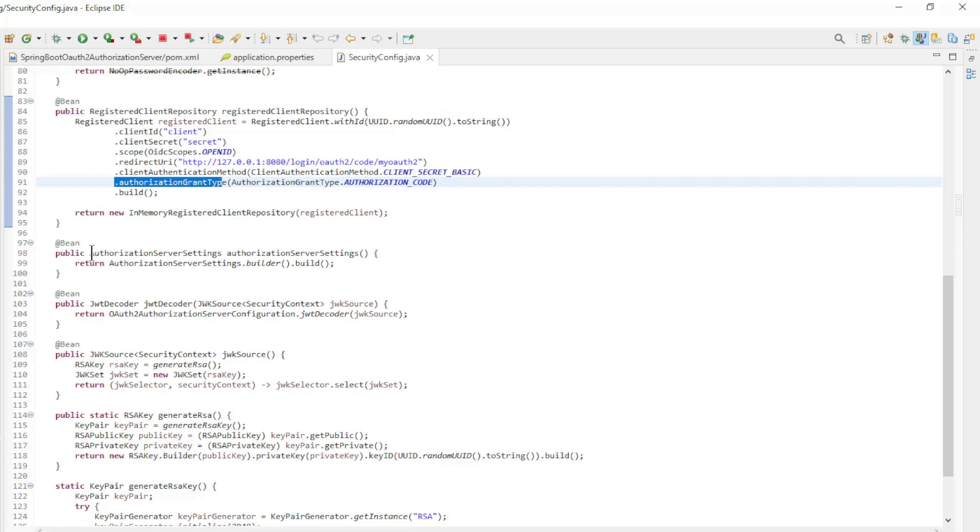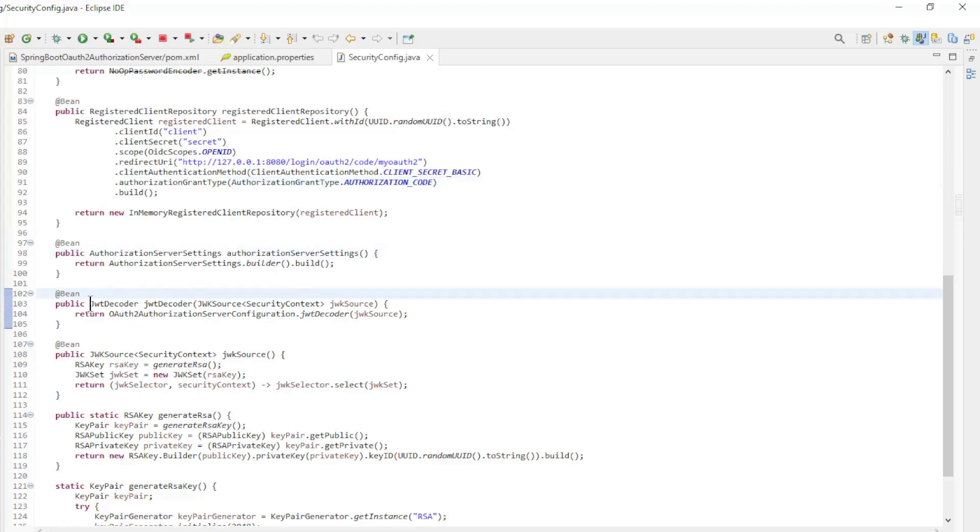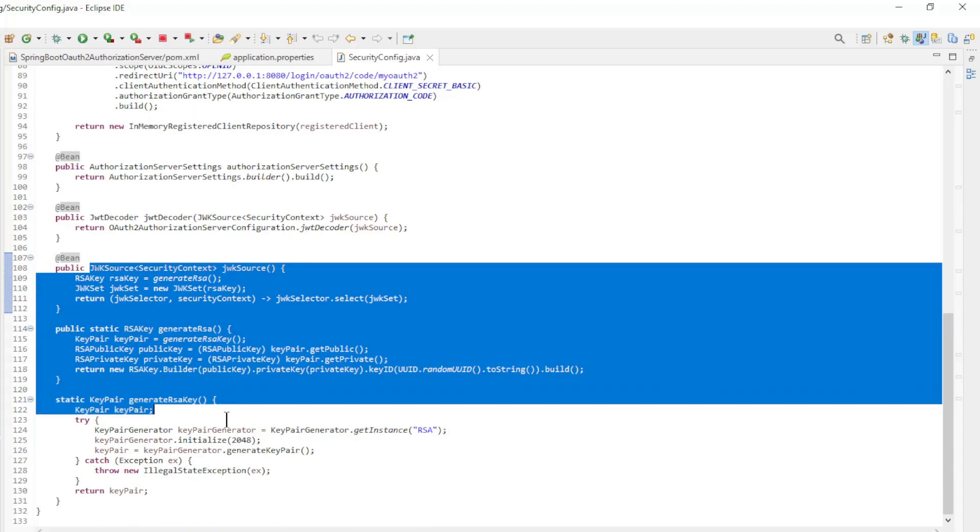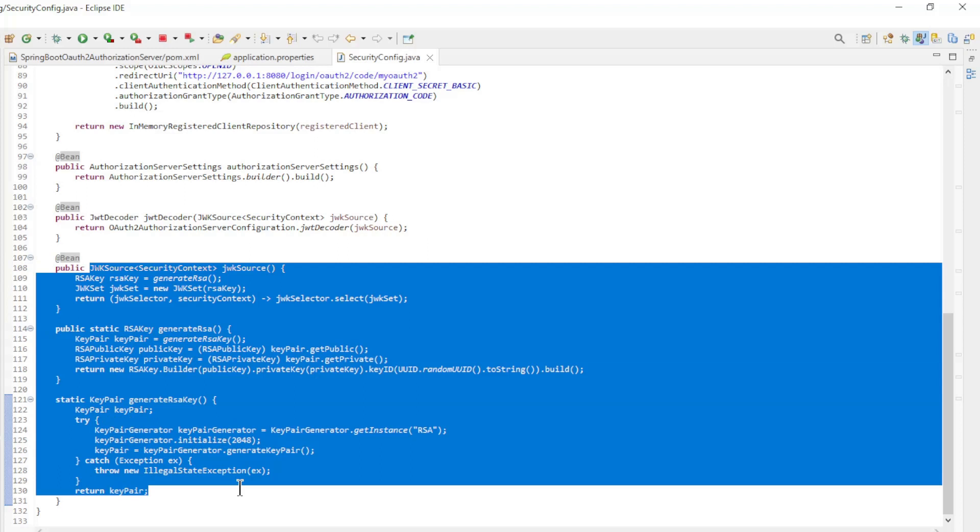Furthermore, Authorization Server Settings, JWT Decoder, and JWK Source which is used with the static methods generate RSA and generate RSA key to secure the access token.